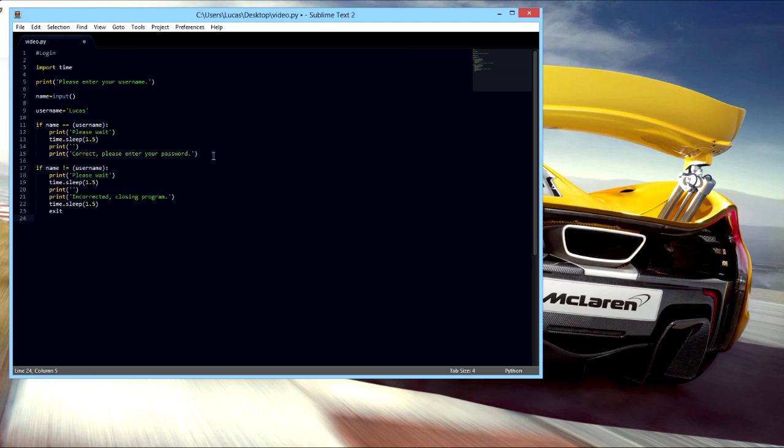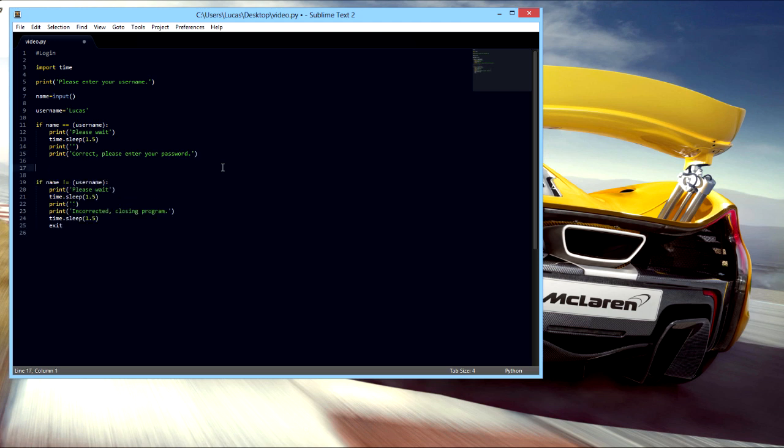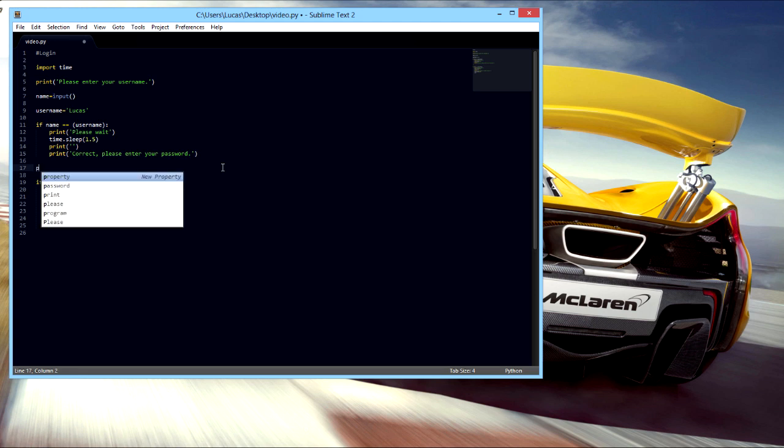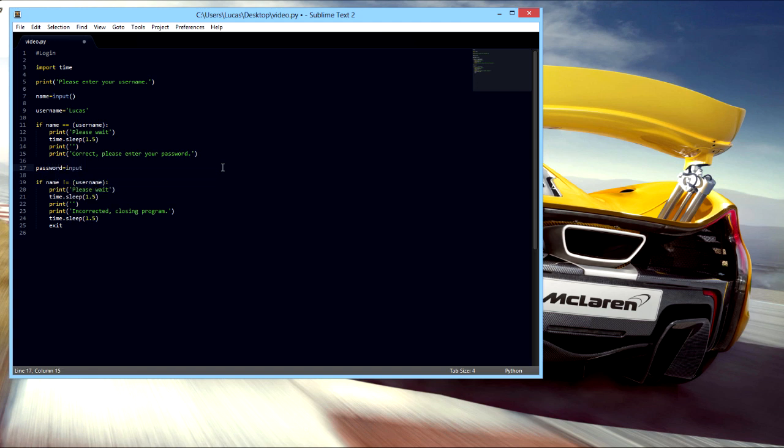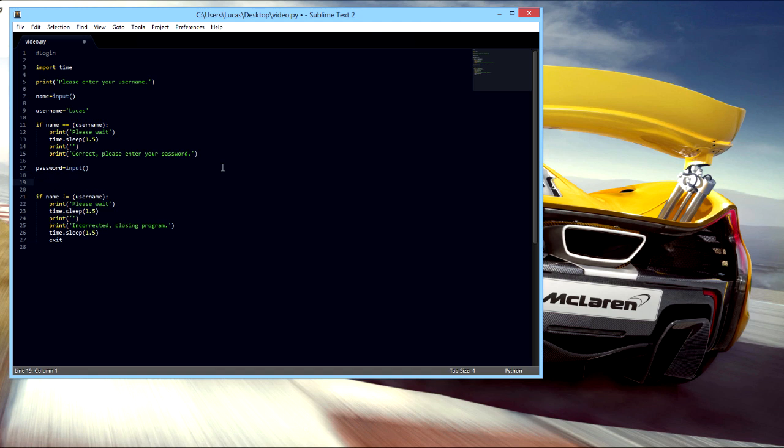So with this it'll say password. That's already a real password as an input thing. And the password, let's call password one, is gonna be admin, admin.